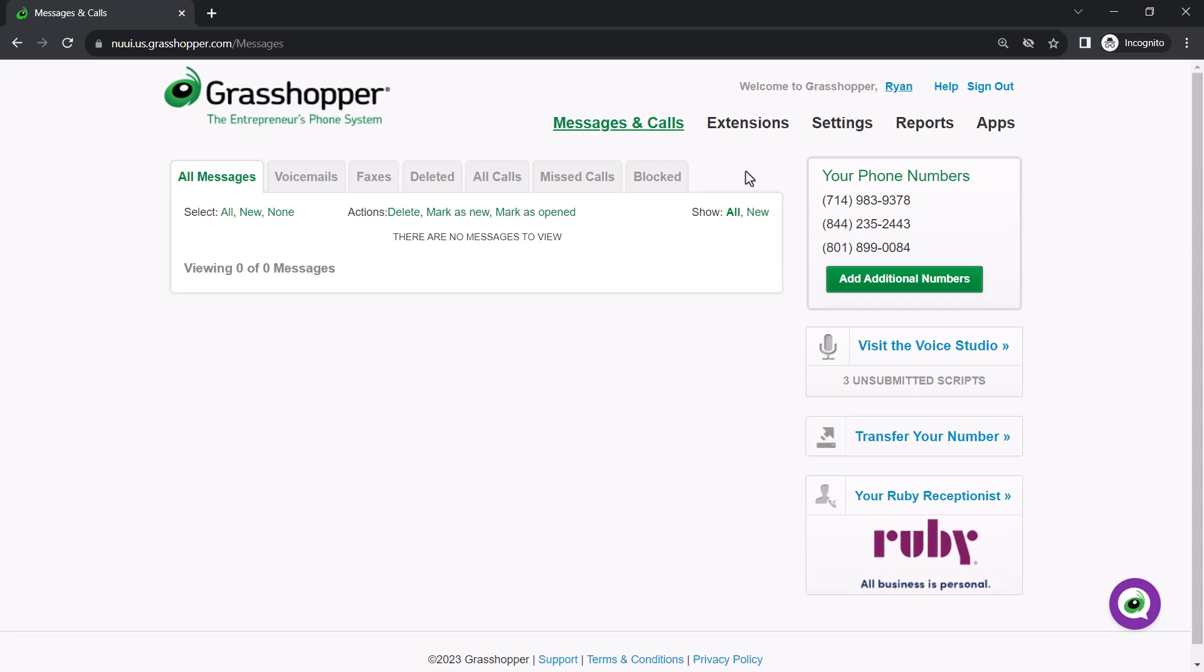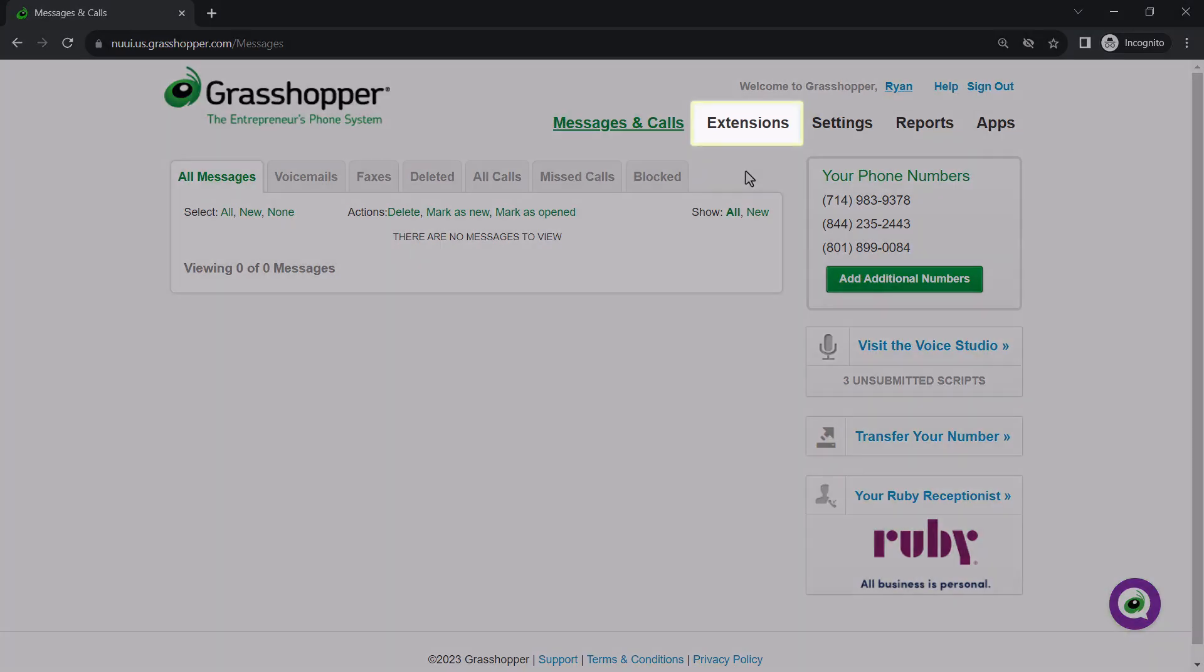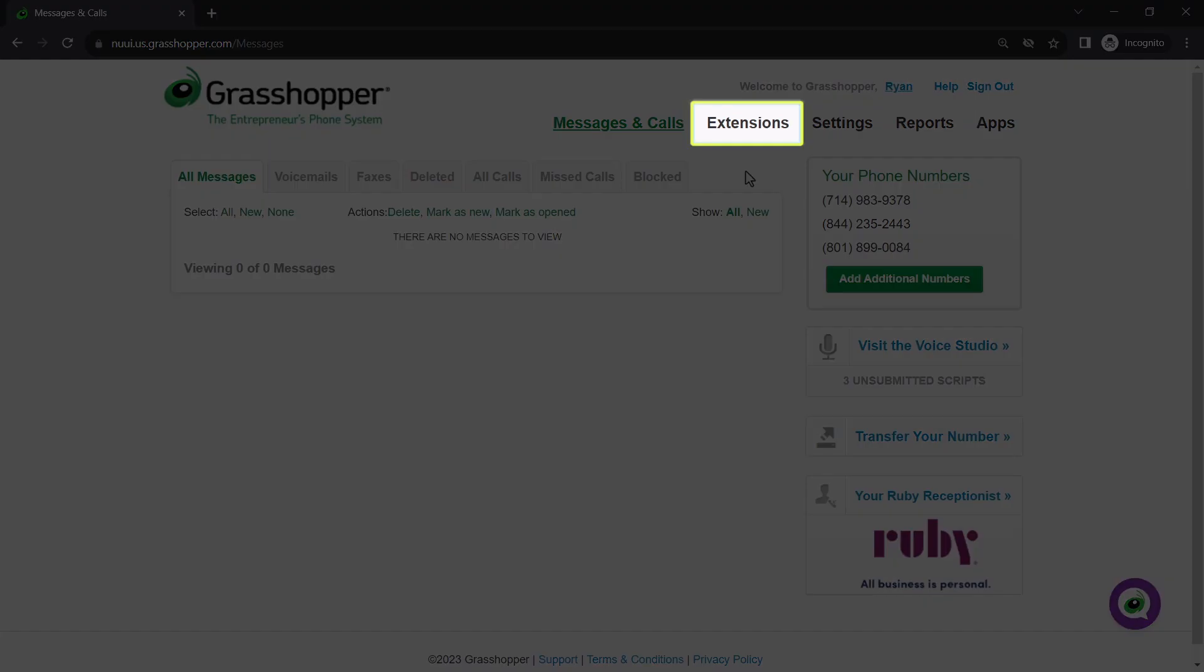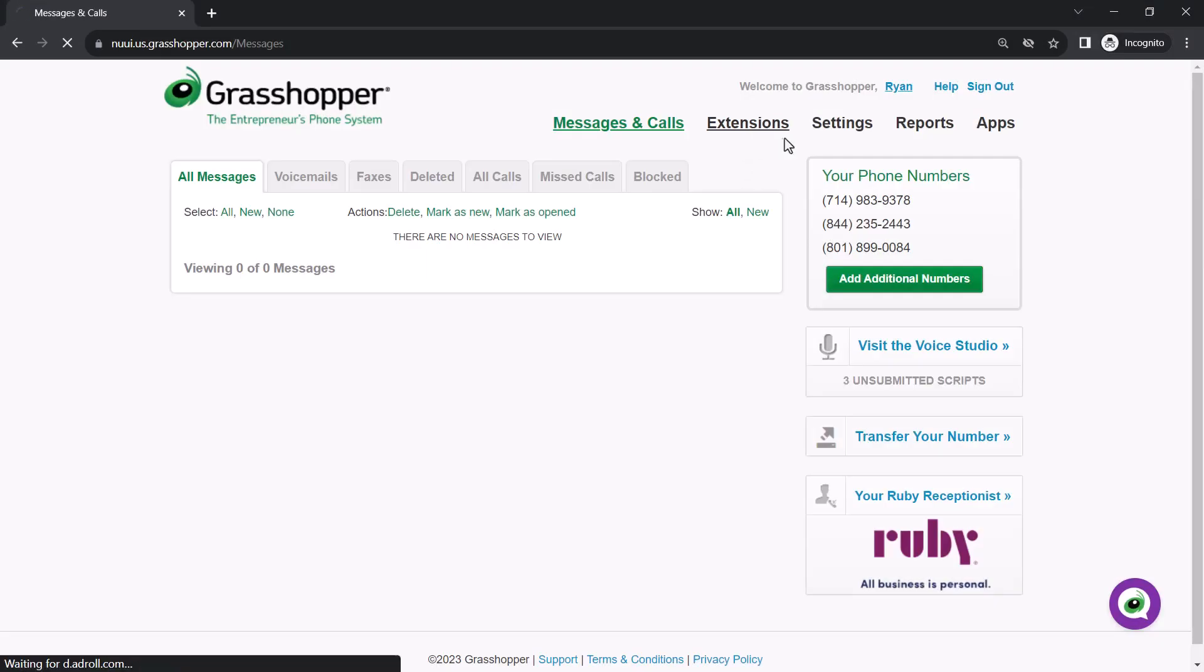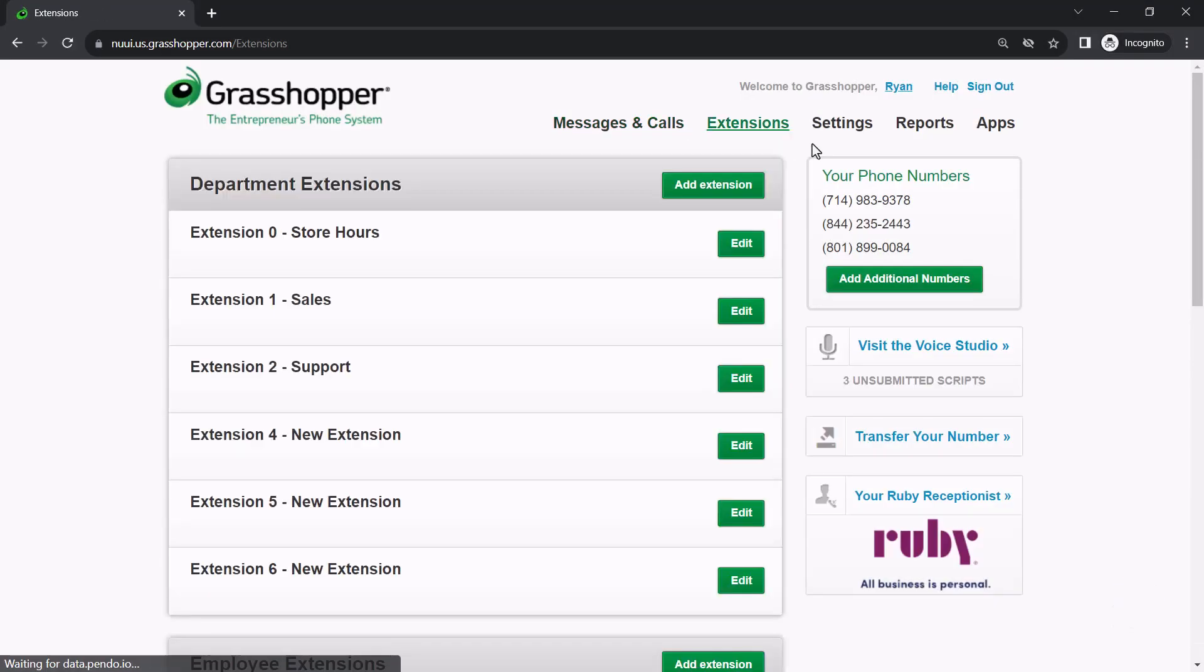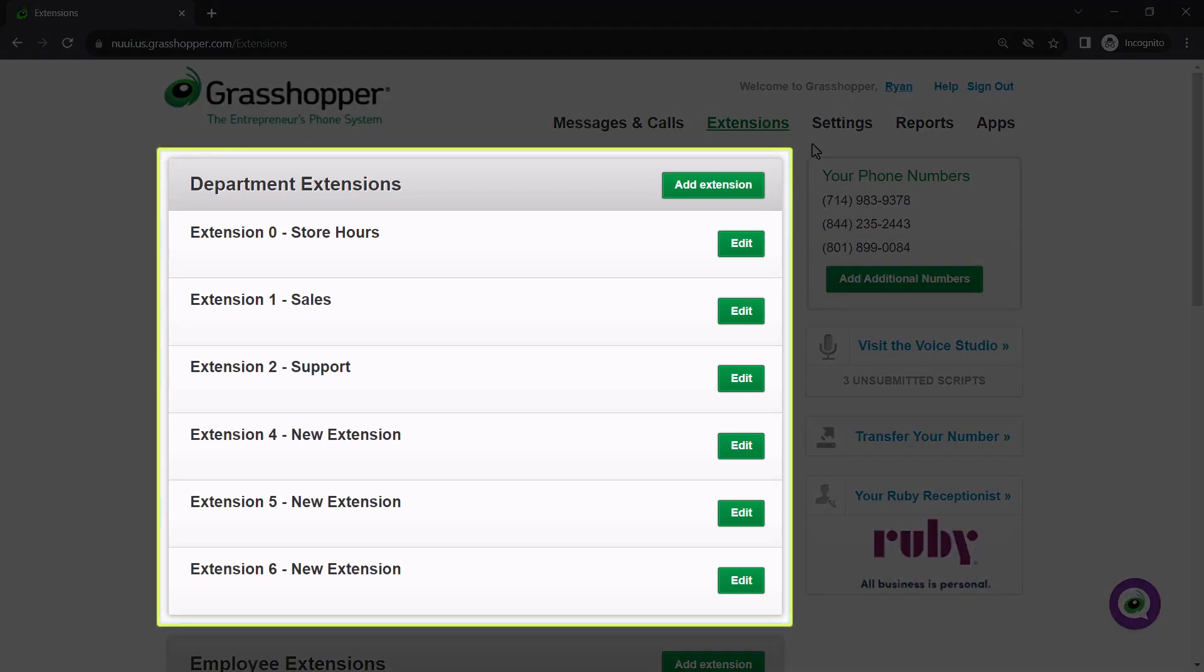Let's start by looking at our extensions. Click extensions. Here are the extensions previously set up for your account. Let's look at department extensions.